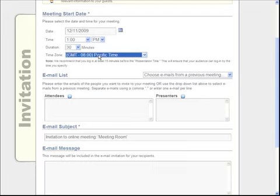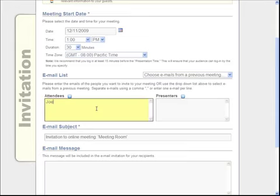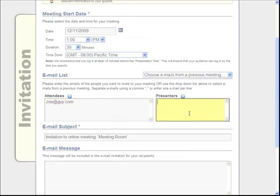Just click here and then we're going to include all of our attendees' emails here, so I'm going to go ahead and send an invite to my colleague Joe. And my other colleague Jane is going to be helping me present, so I'm going to type her email over here.